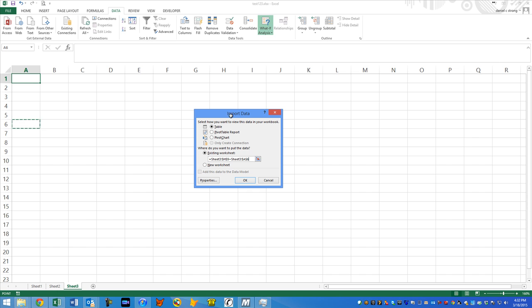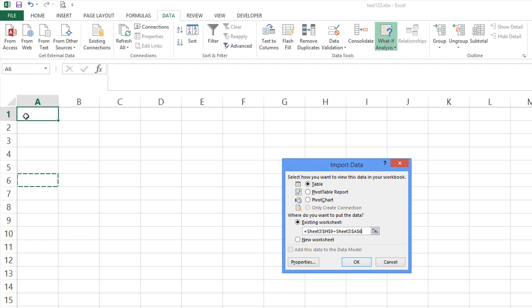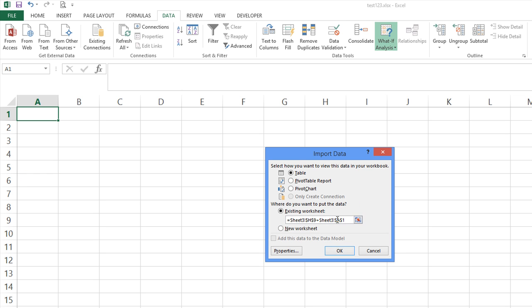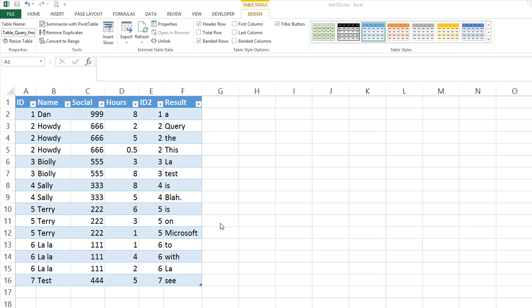So this thing will pop up and it'll say where do you want to plug in that information? I'm just going to say, put it in cell A1 and I'm going to hit okay. And voila, you have a joined table.